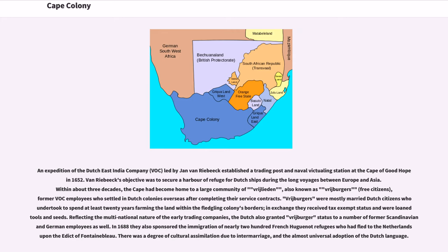Within about three decades, the Cape had become home to a large community of Vrijlieden, also known as Vrijburgers — former VOC employees who settled in Dutch colonies overseas after completing their service contracts. Vrijburgers were mostly married Dutch citizens who undertook to spend at least 20 years farming the land within the fledgling colony's borders; in exchange they received tax-exempt status and were loaned tools and seeds.